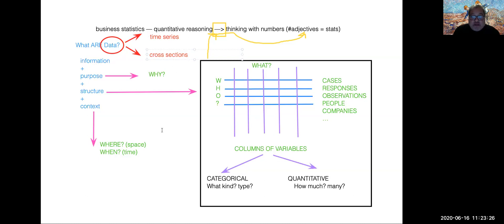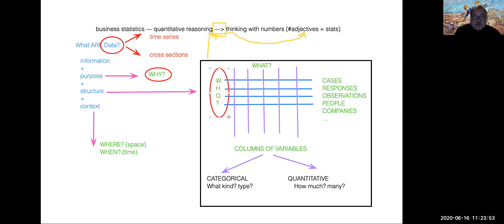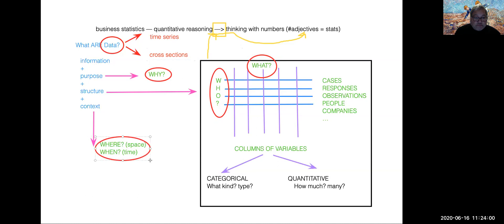This table here in this board is a really good picture of what chapter one is about. It's about introducing the notion of data and defining data carefully through the so-called five W's of data: why, who, what, where, and when — the five W's.